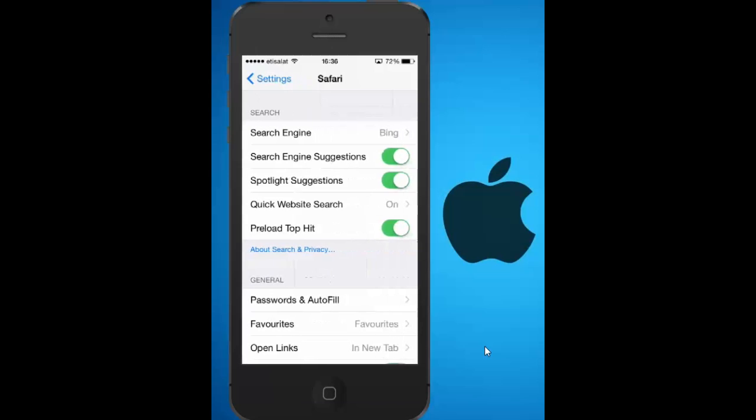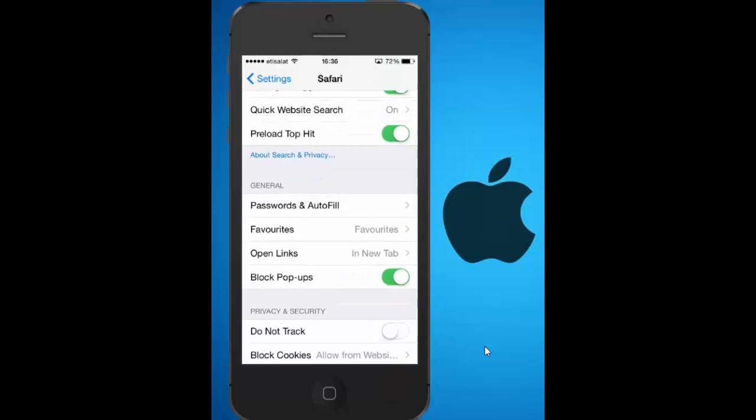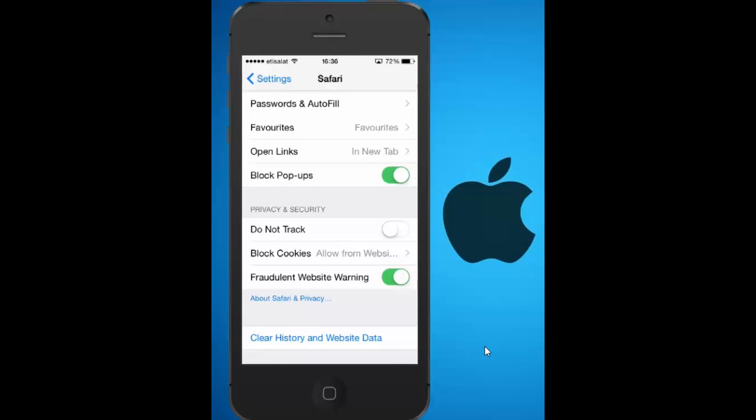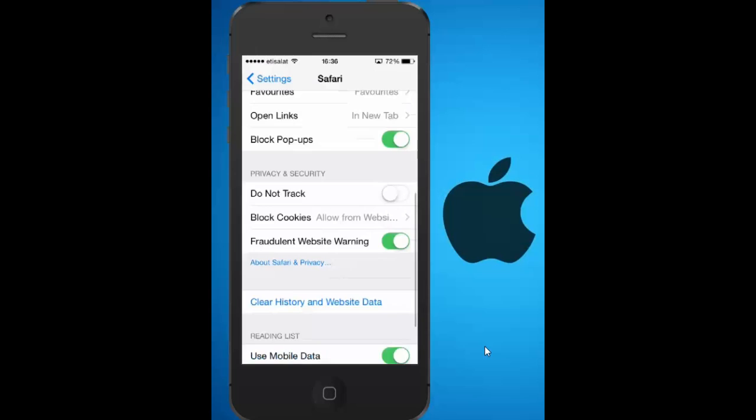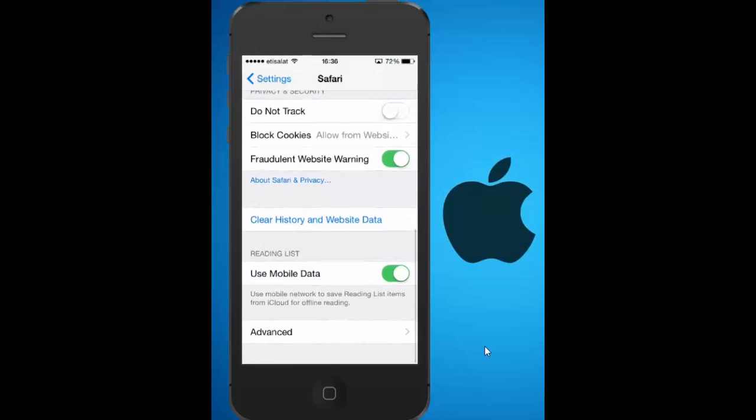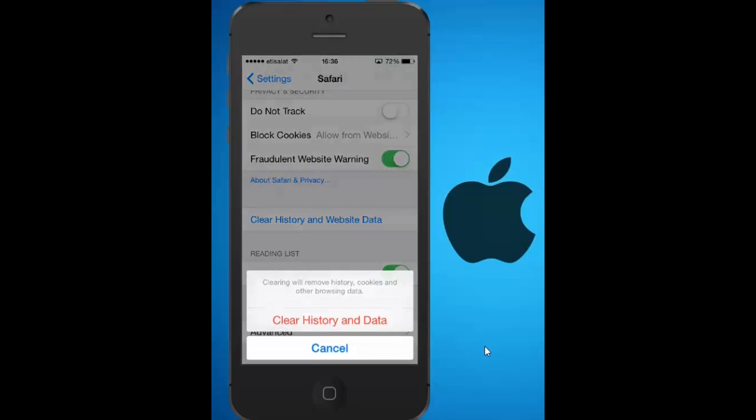Scroll down and you can see that there is an option called clear history and website data. Tap on it and again tap on clear history and data.